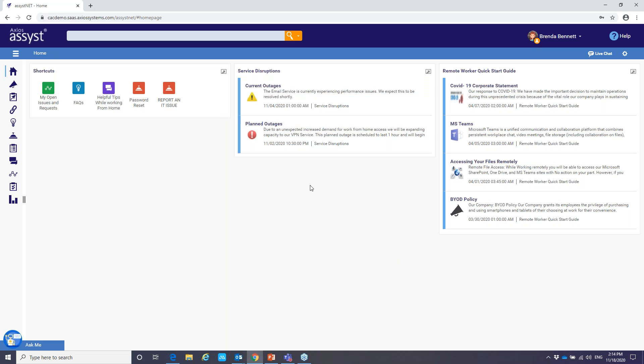We also have our message center that has service disruptions. So this is providing important information to your users on current and planned outages. So we want to ensure that your employees are aware of these outages and that's going to help reduce those calls to the service desk saying that they can't access certain things. And we want to give them a heads up on future outages as well.